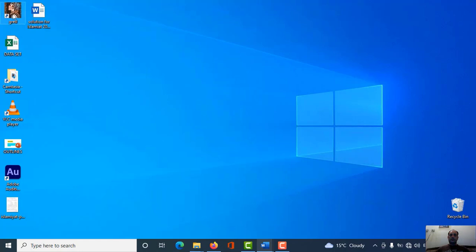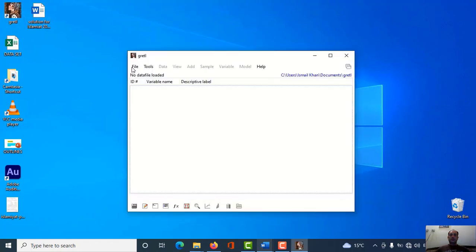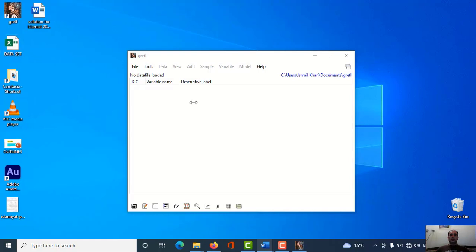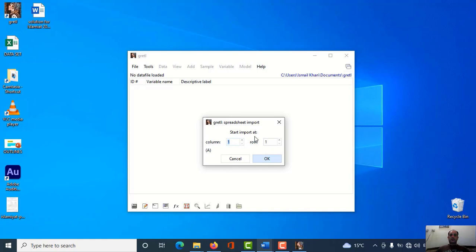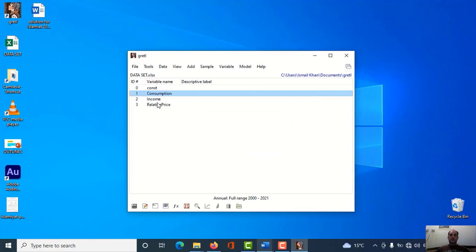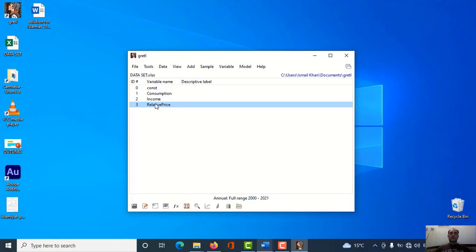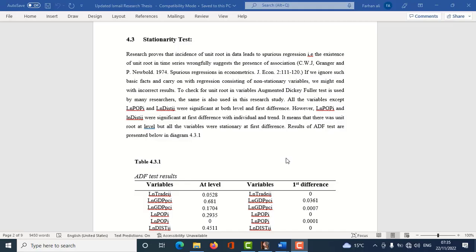Let's go to Gretl software and check for stationarity. I'll open my dataset and drag it into Gretl and drop it. These three are my variables: consumption is my dependent variable, income and relative price are my independent variables. I have two aims: one is to find out the unit root in my variables, and number two is to create a stationarity table like this.